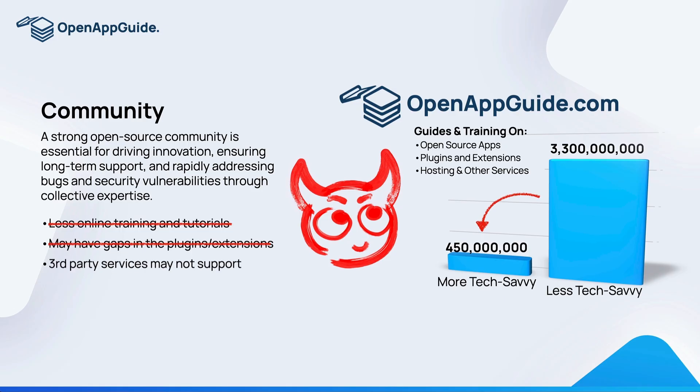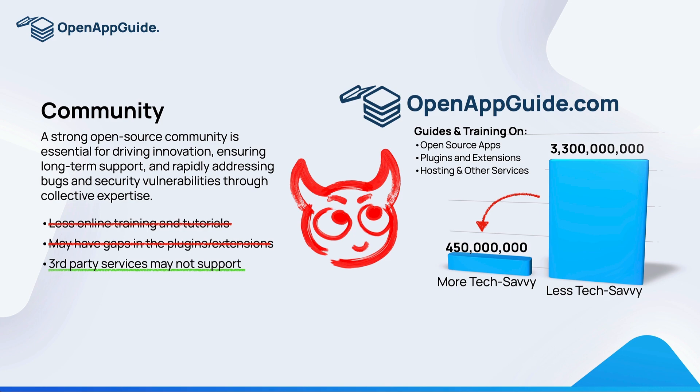Last thing to note on community size: there may be some third party applications that you or your business uses that only offers plugins or extensions for one content management system. If this is critical to your workflow or a business function, then you're going to need to use that content management system that is supported by the third party. It's a good idea when choosing a CMS to work backwards from any constraints that you may have and choose your CMS that way.